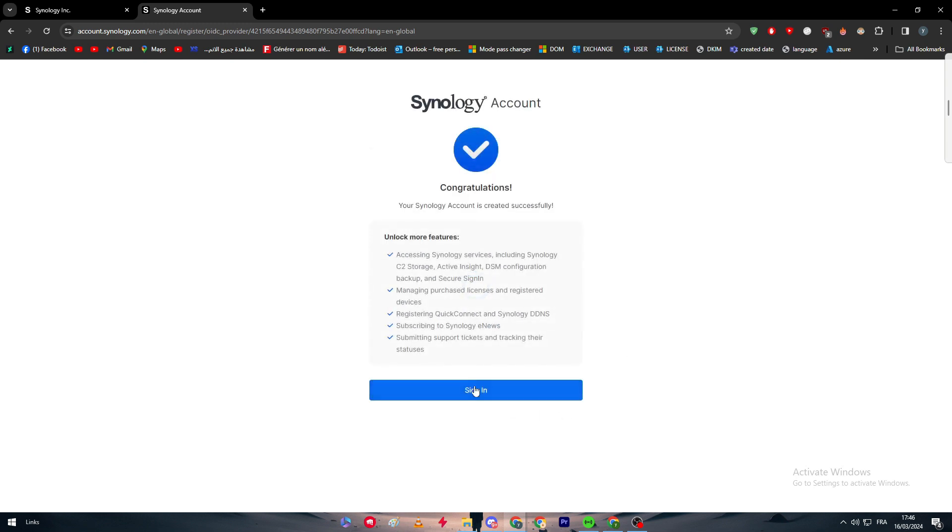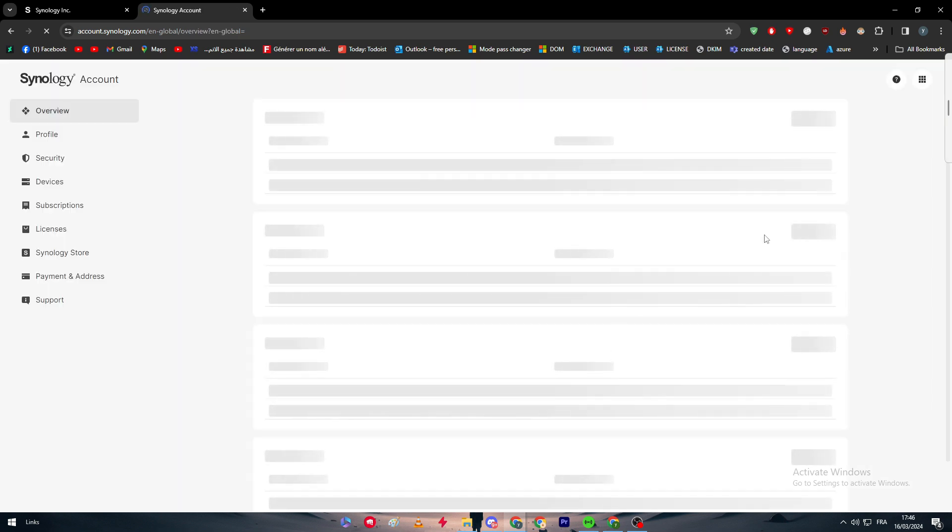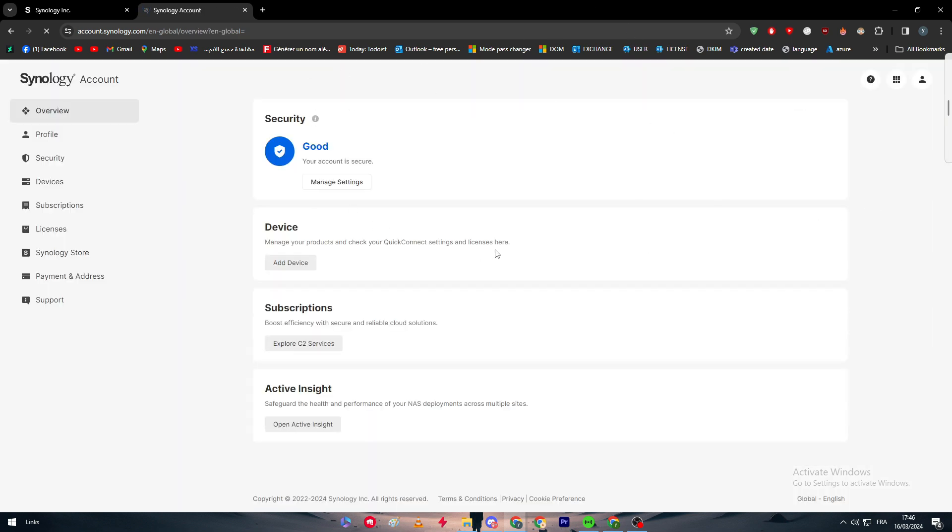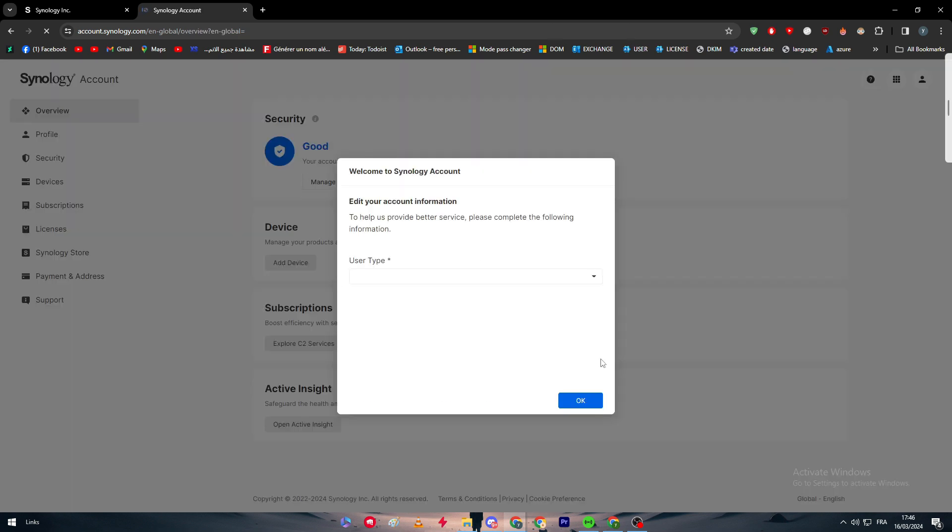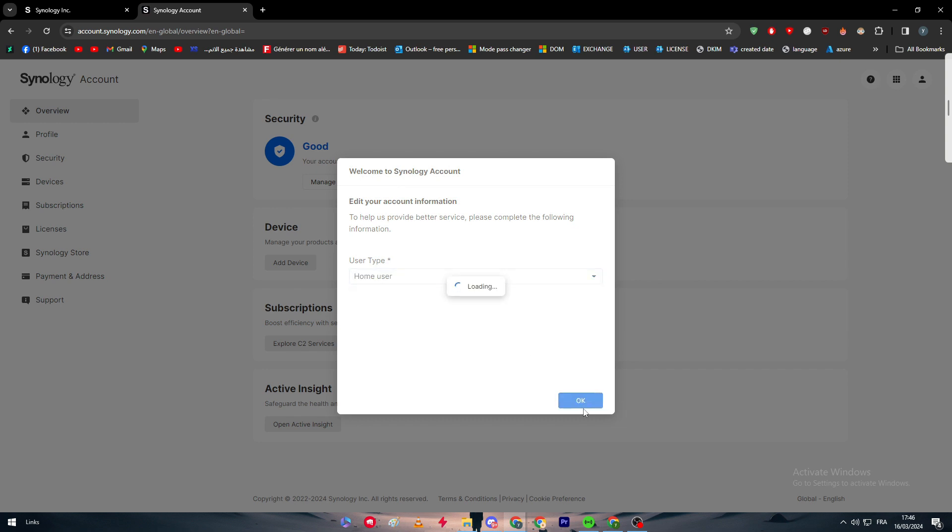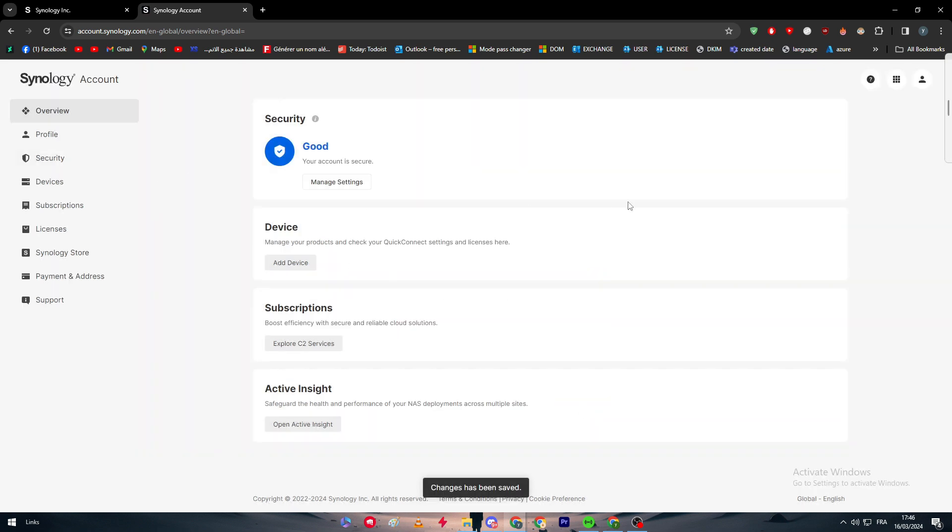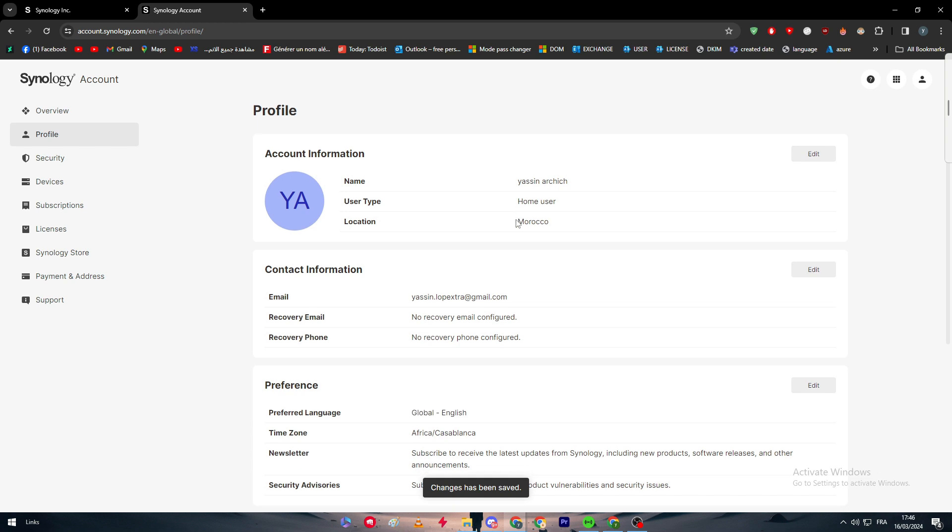After that, as you can see here, this is my account. User type, and there we go. Here I have my profile.